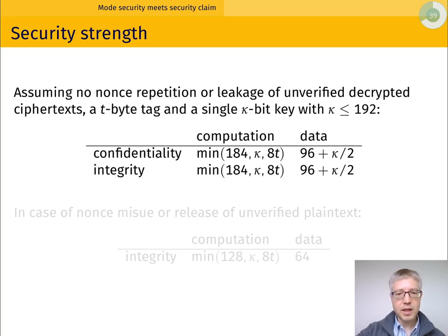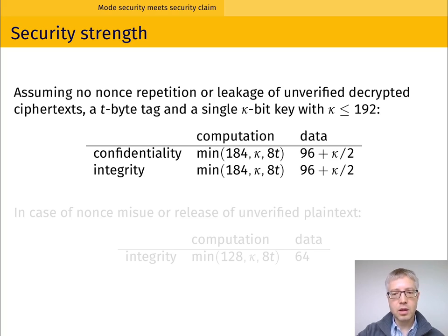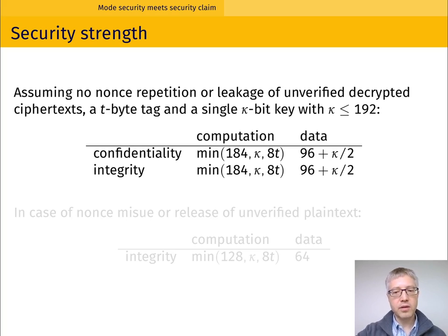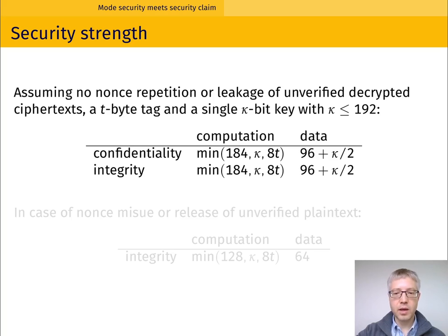The first use case is authenticated encryption. I'll focus on nominal behavior: using a nonce with no nonce repetition, no leakage of unverified decrypted ciphertexts, and only a single secret key of kappa bits, kappa up to 192. We look at security for integrity and confidentiality, dividing into offline and online complexity. For a 128-bit secret key, we can reach the 128-bit security level both for offline and online complexities, and we can go even higher than 128 bits if we use a larger key.